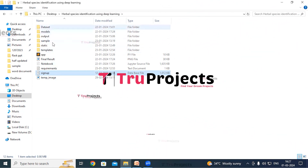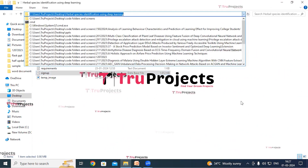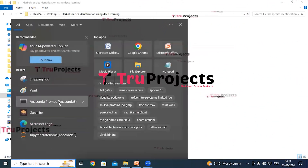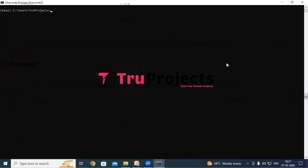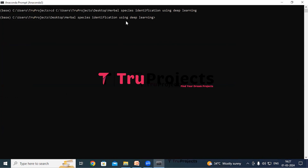To run the project, copy the path of the code folder from the file explorer's address bar. Open Anaconda Prompt, use the command 'cd' followed by the copied path, and hit Enter. This changes the current directory to the code folder. Then compile the app.py file using the command 'python app.py' and hit Enter. This executes the Python script and performs a runtime check for any syntax errors or logical issues.